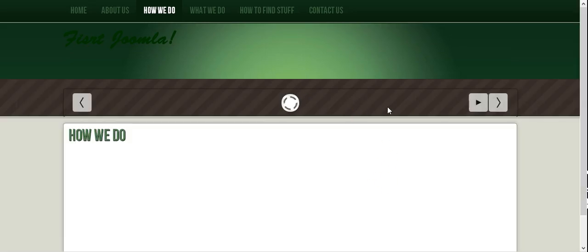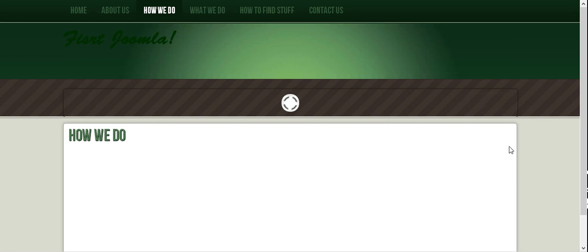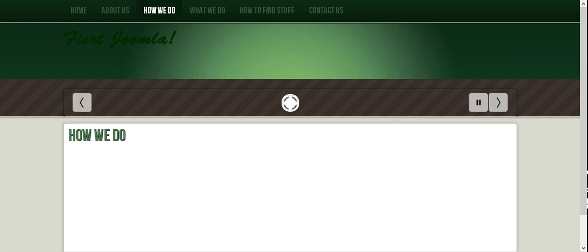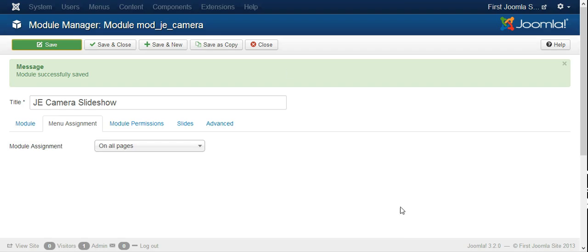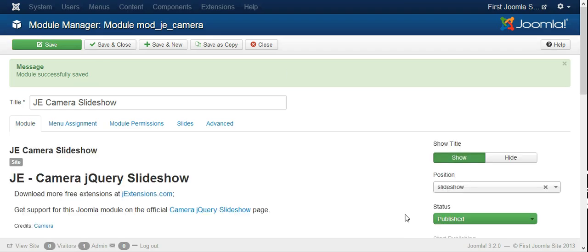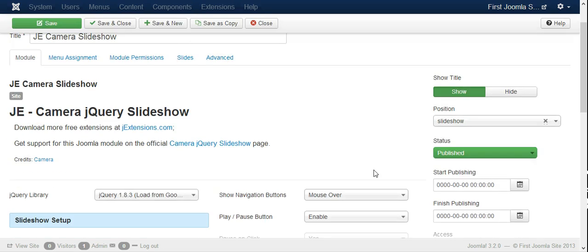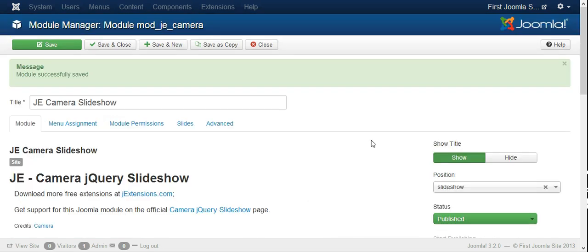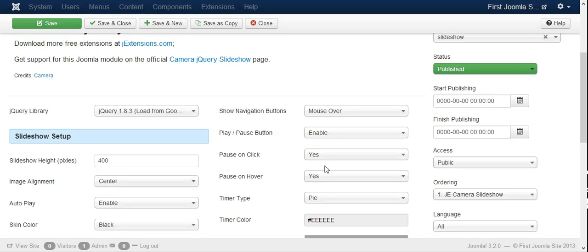Now when we save and go back, hopefully when we refresh our page it should appear somewhere here. There you see it, it's right there, but there are no pictures in there. So we have to get some pictures and insert them to get it up and running.